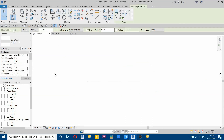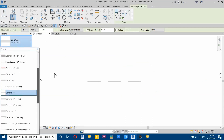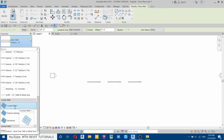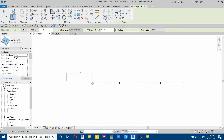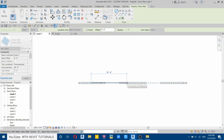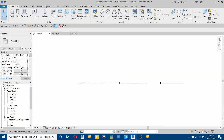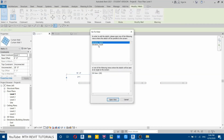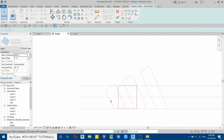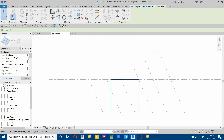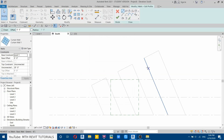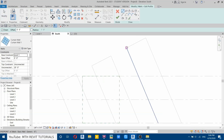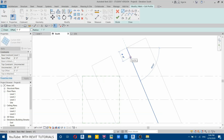Now we will create the glass. Go to level one, select wall, and from the dropdown select curtain wall. Draw a curtain wall from the middle of this left side. We want to edit this profile so we can see what we're doing, so select it and edit profile, then go to south elevation and delete this profile.